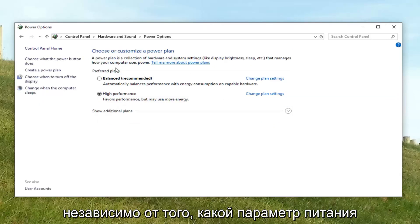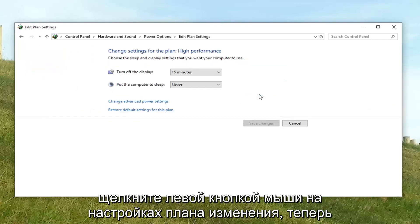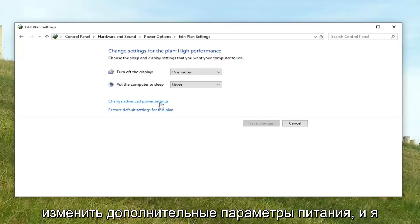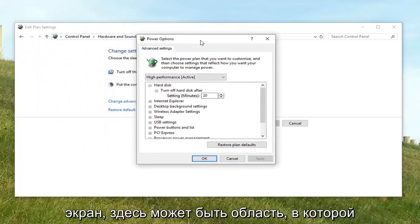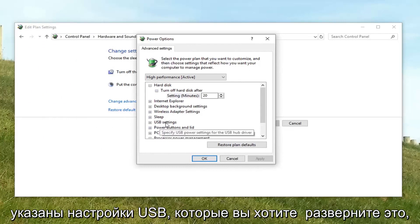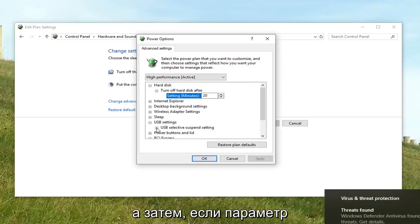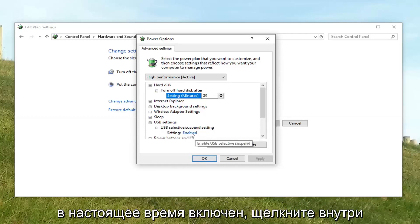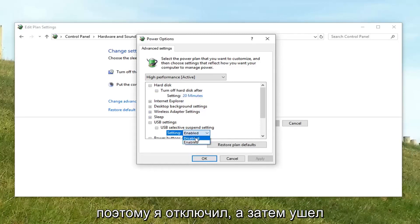Whatever power option is currently selected — indicated by a filled-in circle — go next to the corresponding power plan and left click on Change plan settings. Now left click on where it says Change advanced power settings. There should be an area that says USB settings — expand that by clicking the little plus sign next to it. Do the same thing for USB Selective Suspend Setting, and then if the setting is currently enabled, click inside the word 'Enabled' and a drop-down should appear.